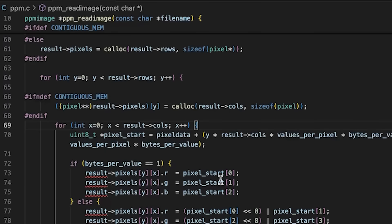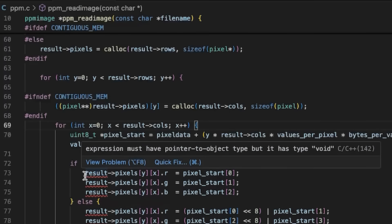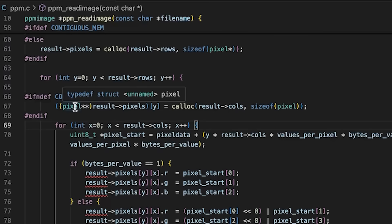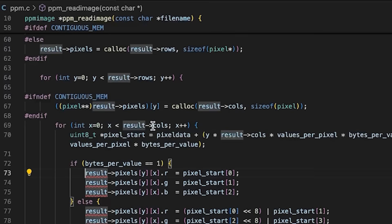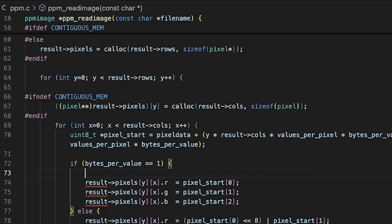We're also going to change how we access the pixels. This is why I wanted that ppm_pixel function, because in the different modes we will actually access the pixels slightly differently.